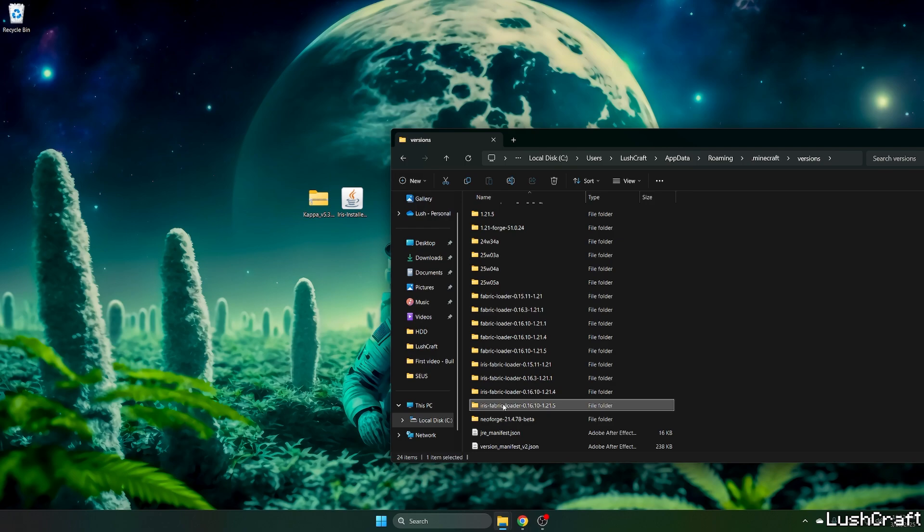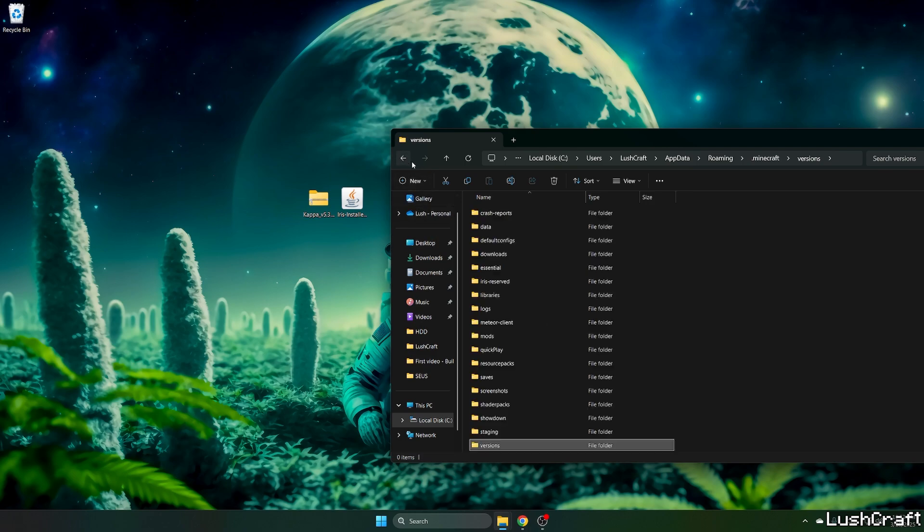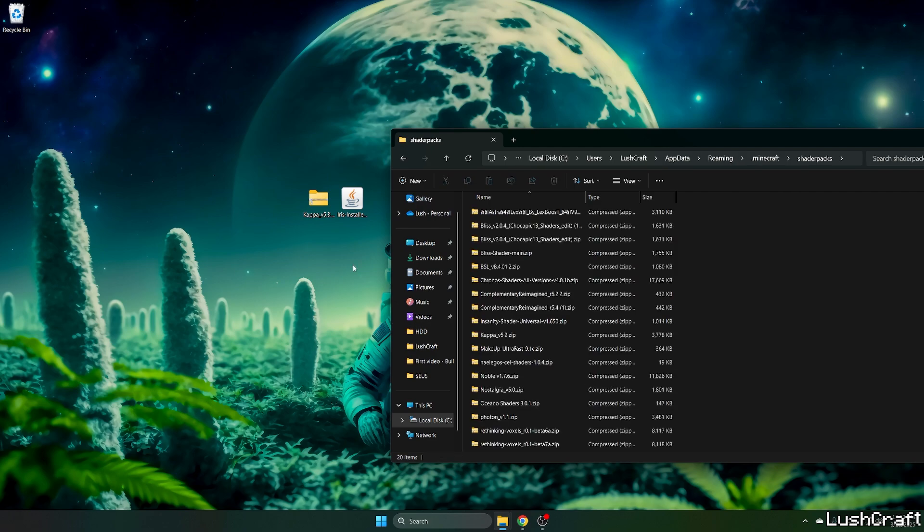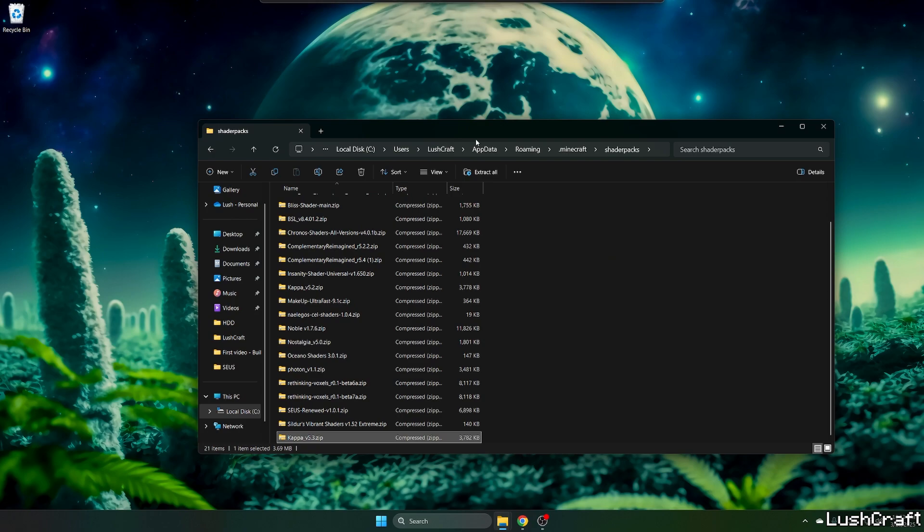Now, just check that you can find Iris fabric loader 1.21.5. If yes, everything's just fine. And then go back please, and go to the shader packs. Take the Capa shaders and drop it into the shader packs folder.